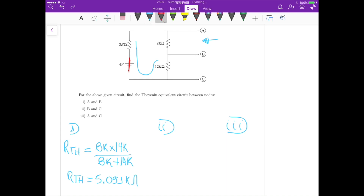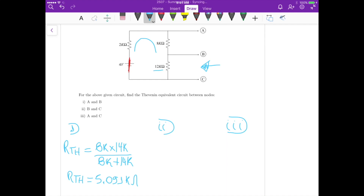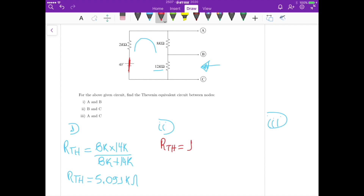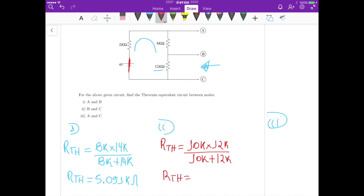For part 2, we analyze the Thevenin resistance seen from terminals B and C. From these two terminals, ignoring terminal A, we see that 8K is in series with 2K, giving 10K. The Thevenin resistance seen from B and C is then the parallel between this 12K and that 10K in series: 10K times 12K divided by 10K plus 12K, which gives us a Thevenin resistance of 5.4545 kilo-ohms.